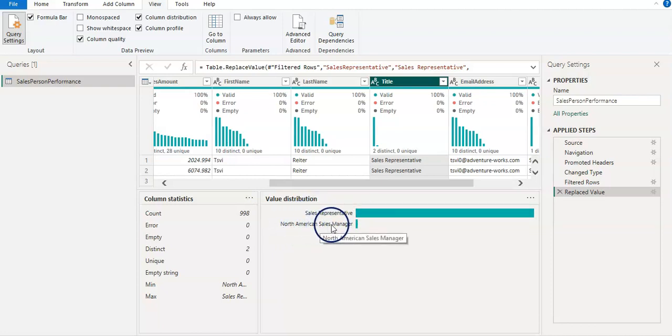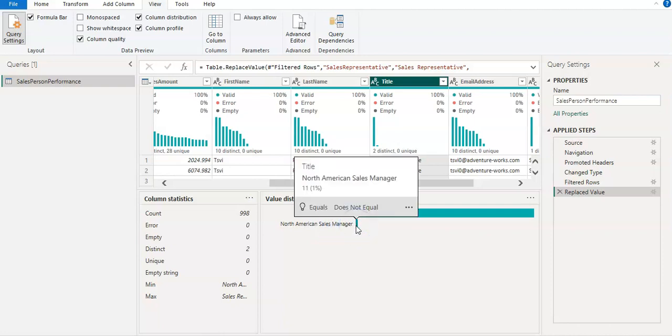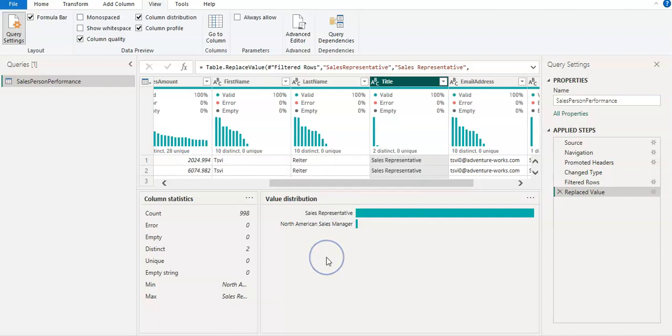And I'm going to select again a Column Profile. And now you can see that that is removed now. Now, North American sales manager. OK, so there is a manager's entry as well here in this column 11.